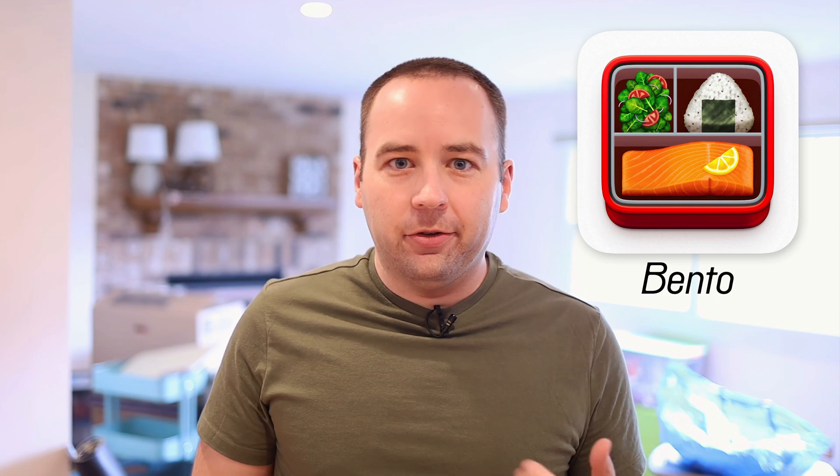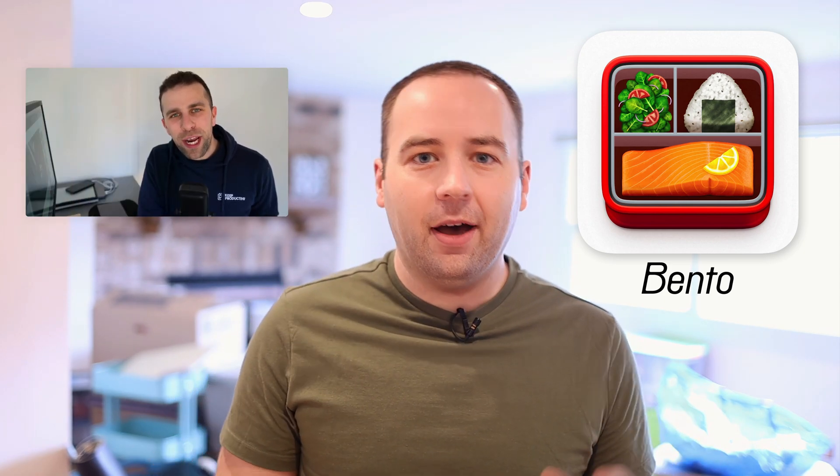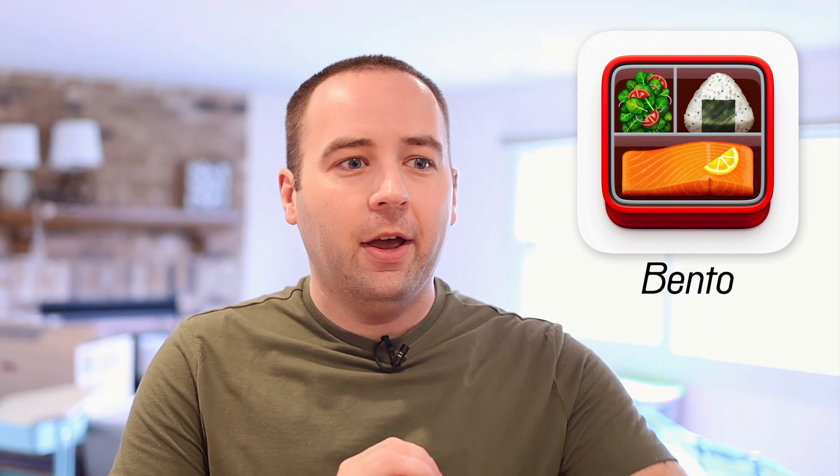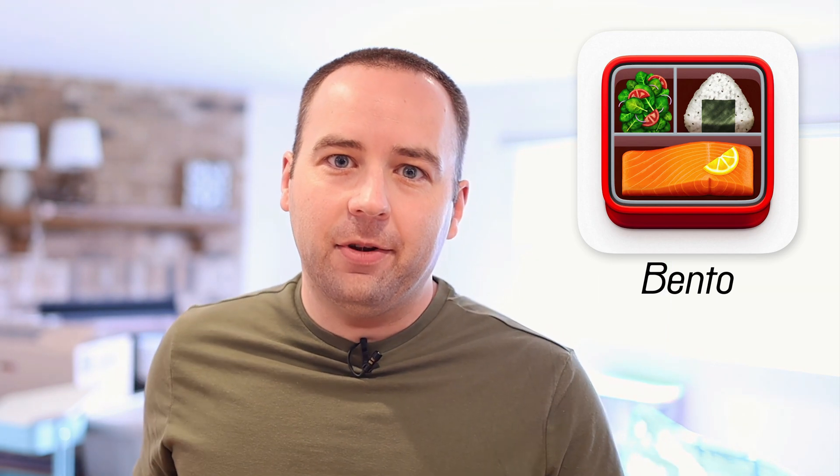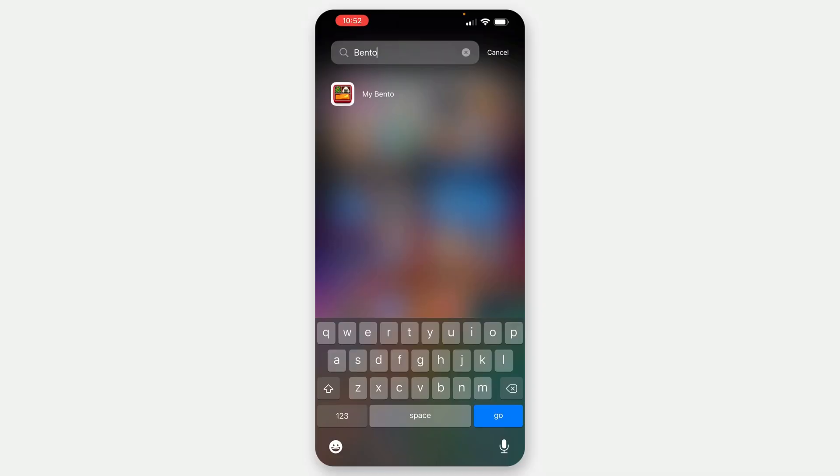So today we're talking about an app called Bento. Bento is a new app from Keep Productive. I think it's the first app that they've put together as a team. Keep Productive is mostly a YouTube channel and they were a big inspiration for this channel when I started. They still do really great work. But yeah, I wanted to talk about it because it's an interesting looking app. It's a really beautiful app and it's built around the Bento method, which we'll talk about in a second, but it's not meant to be a replacement for Things or Todoist. It's kind of doing a different thing and the sun is really coming out right now. So I'm going to switch to the screen share so I don't burn your retinas.